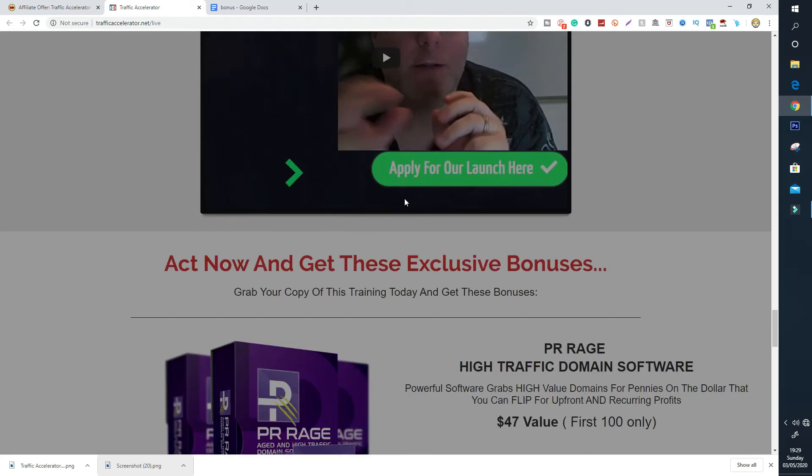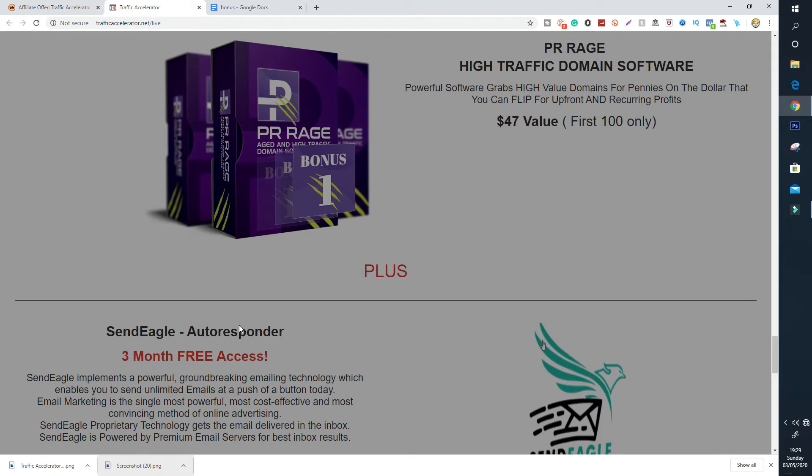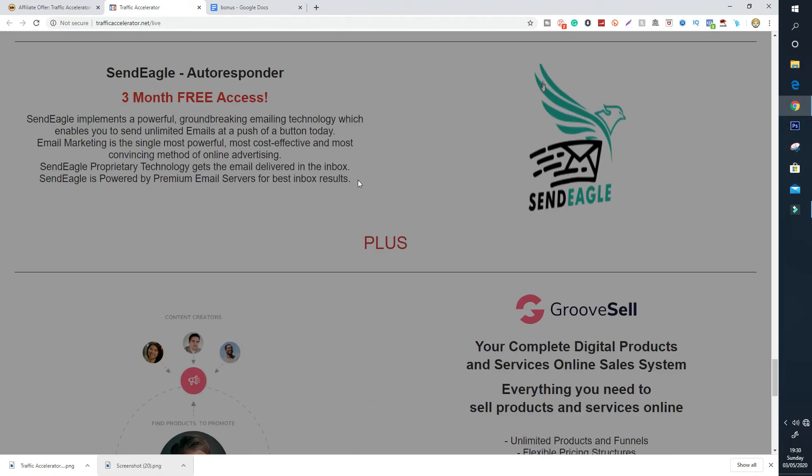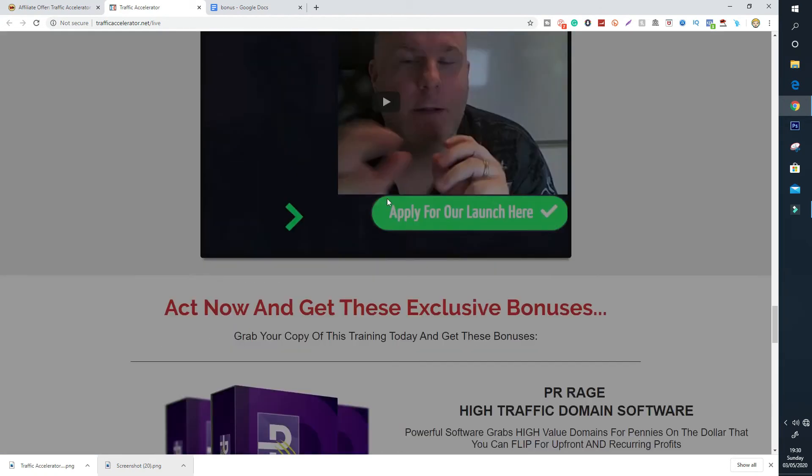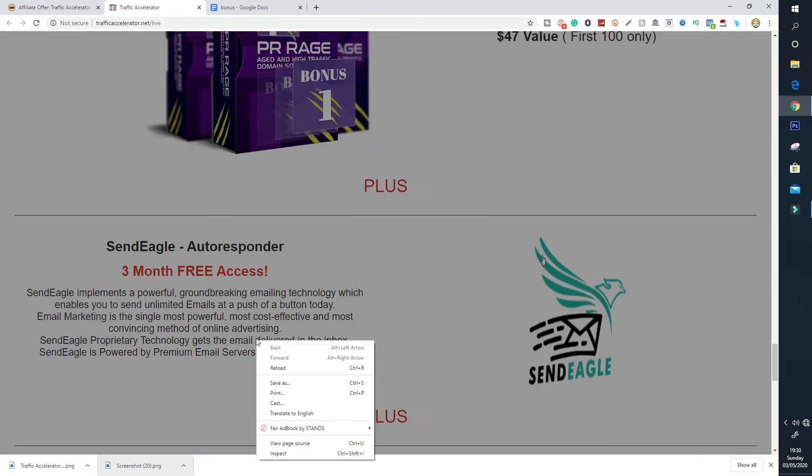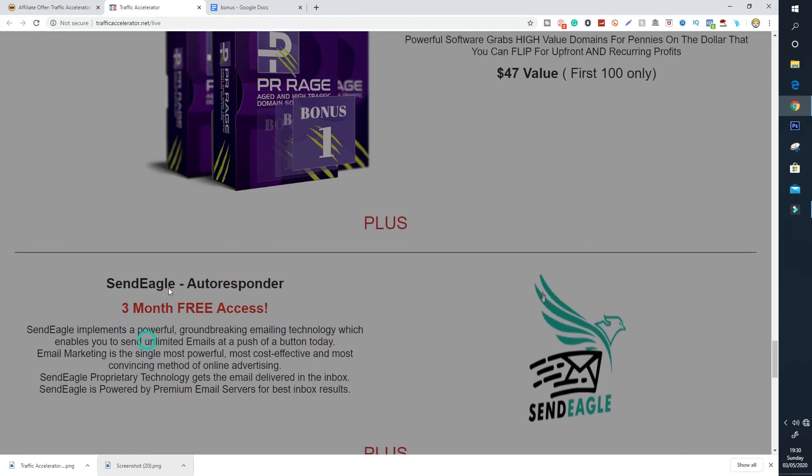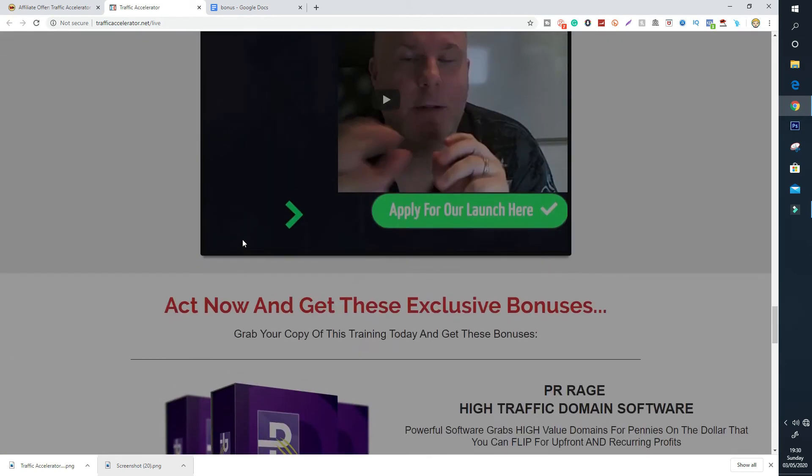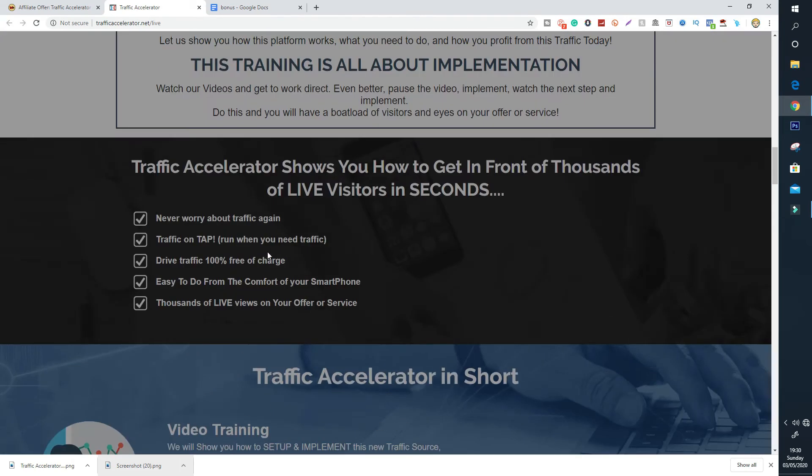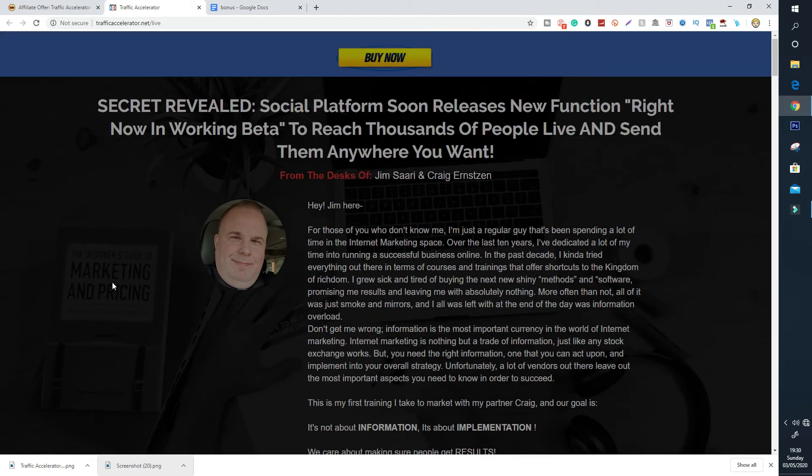It's video training. They'll show you step by step how to set up and implement new traffic source. Hundreds or even thousands of live visitors. Grow your audience in any niche with flawless tutorials. Never worry about paid traffic again. Now anyone can drive traffic for free on tap and comes with step by step training. So don't worry if you're struggling to drive traffic at the moment. Traffic Accelerator would be a perfect solution for you. I don't want to go over the sales page anymore. That's the sales page of Traffic Accelerator and I do recommend it.